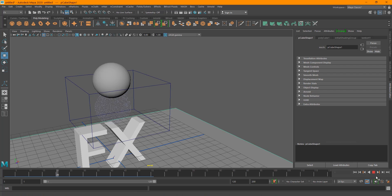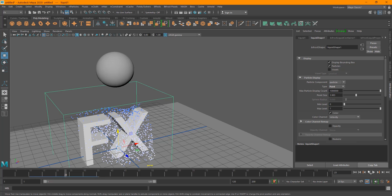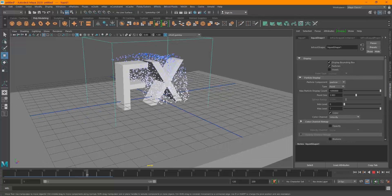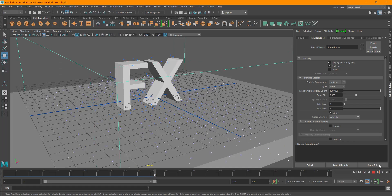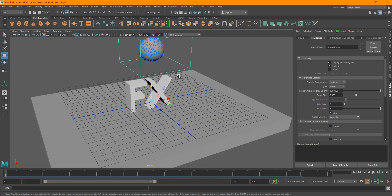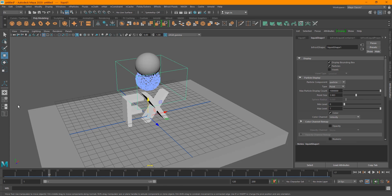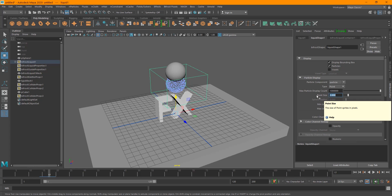If you want to see the particles better, select your Bifrost and in the Liquid Shape set the type to 'Point' and increase the point size. Now you can see clearly that they are emitting and colliding with the floor and the object without going through it. However, the emission is just a burst — it's not continuous. To fix that, I need to enable continuous emission.